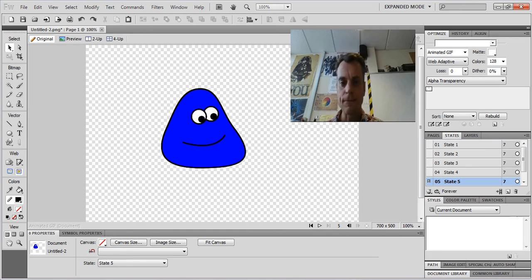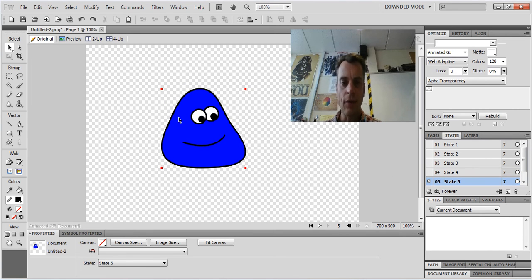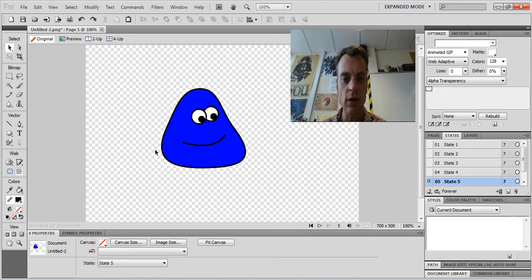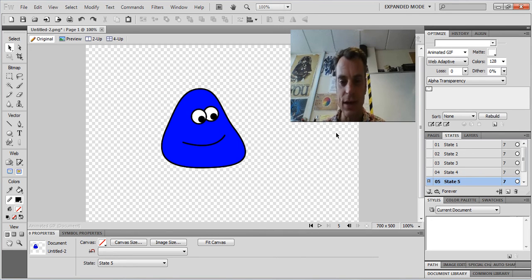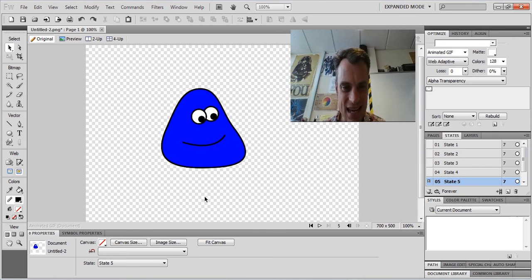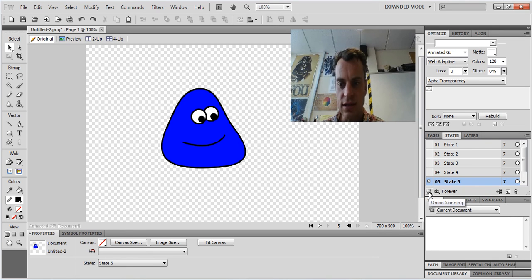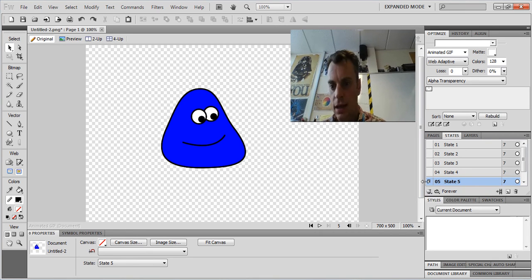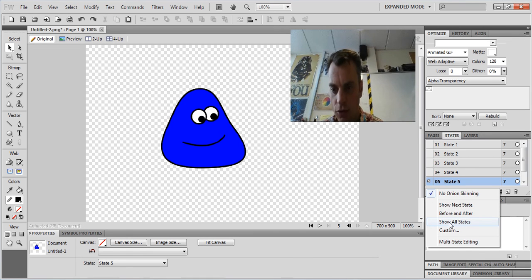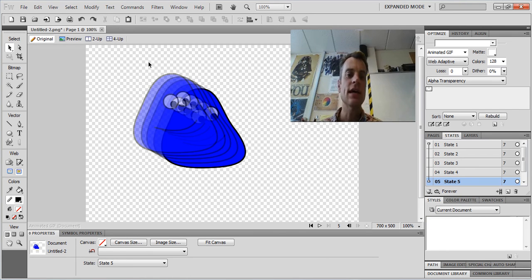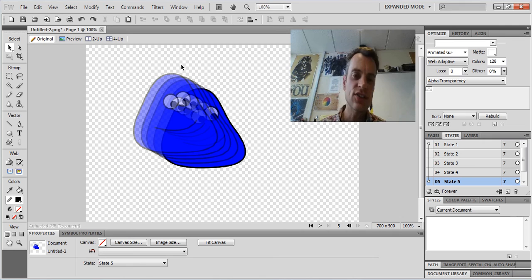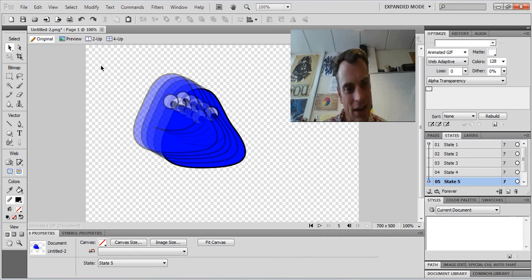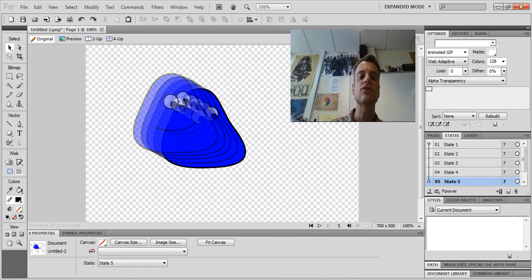So those are all my states done. Now I want to select the part of this where I want to export as an animated GIF. So to do that, I need to see all the states together. So I'm going to click this thing here, a little onion. It's called onion skinning. This should show me all my states in one go. So if I select show all states, there you go. Now you can see where I've been and where I've come from, where I'm going to.